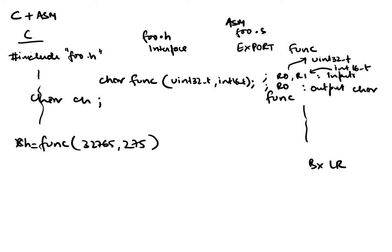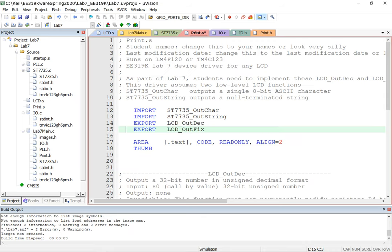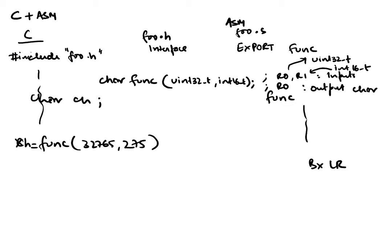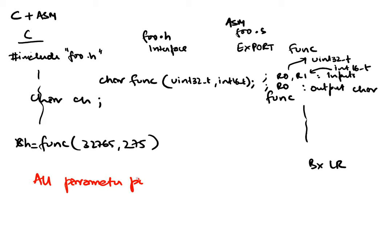I hope that explains how the interaction works. As far as C and assembly talking to each other, we always make sure that all parameter passing follows AAPCS.